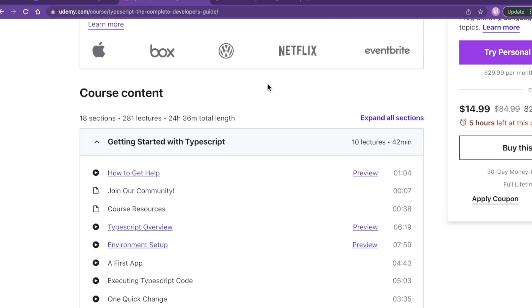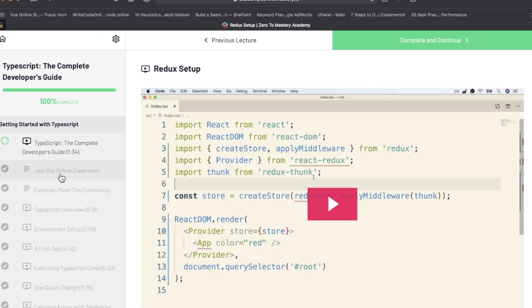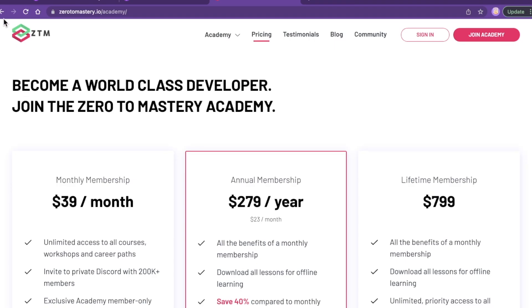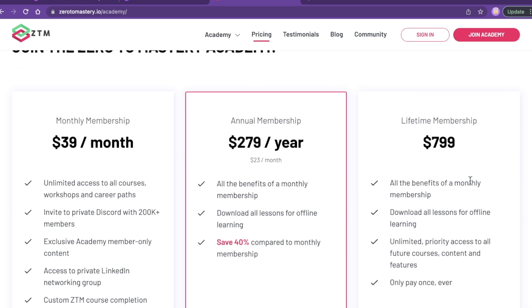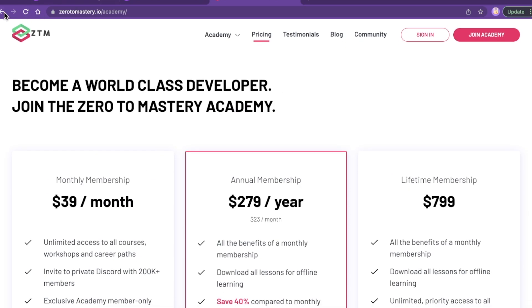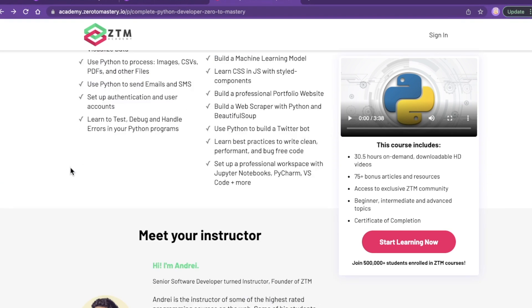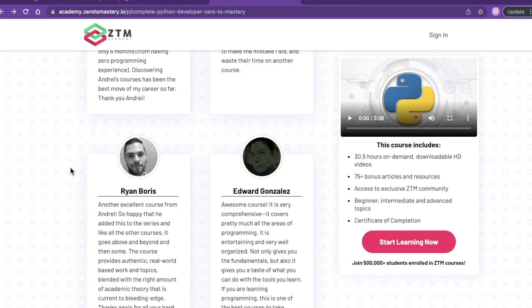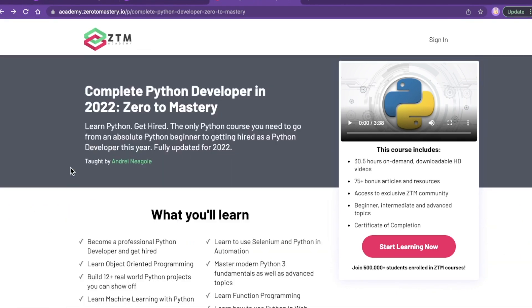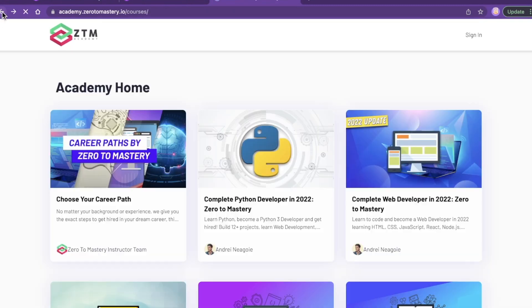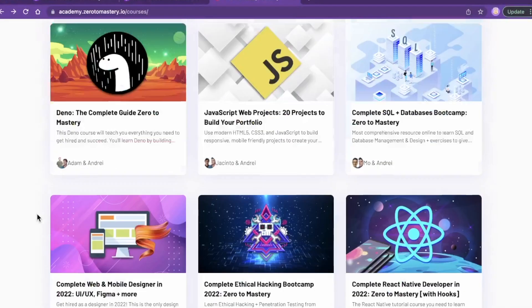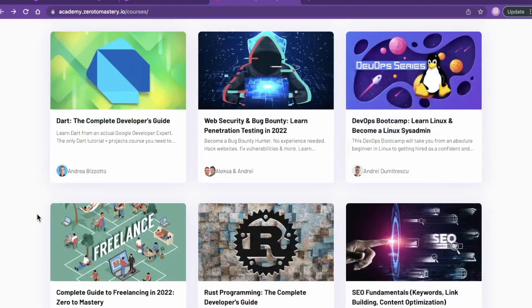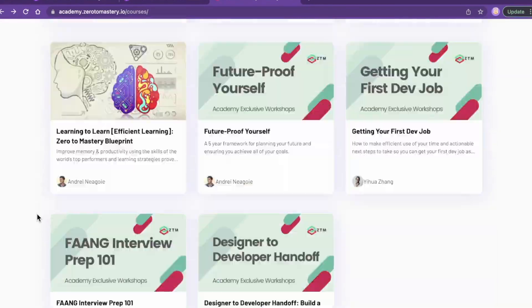So how much is this beast? A monthly membership to ZTM is $39 a month, $279 a year, or $799 for the lifetime. I'm not going to go through the entire features and benefits of ZTM. If you want to watch that review, it's on your screen, check it out. But those of you who follow my channel know I love this freaking platform. There are some seriously high-quality courses on here, and with that membership you get the TypeScript course and all of these courses plus the fringe benefits.